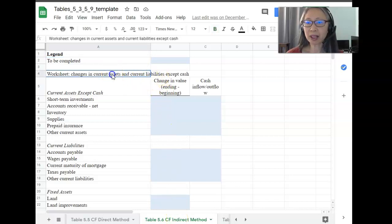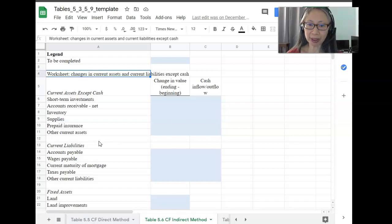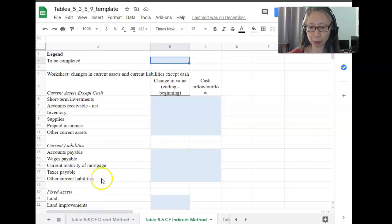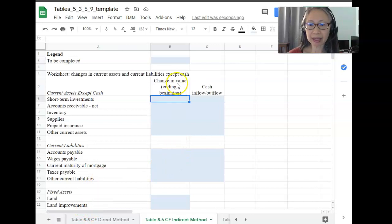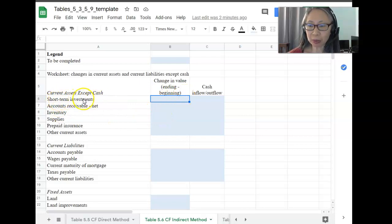Part of this setup is very similar to what we have done with the direct method, so I'm going to go over it a little bit quicker. Any cell that is highlighted in light blue is a cell that you need to input formulas for. In this column, it says 'change in value,' and the formula you're going to enter is the ending value minus the beginning value. We will do the same for each account.